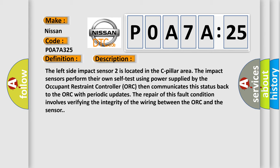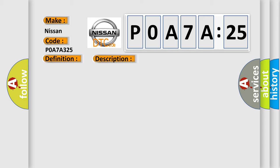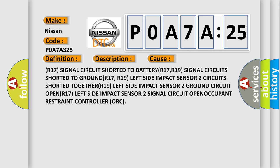This diagnostic error occurs most often in these cases: R17 signal circuit shorted to battery R17, R19 signal circuits shorted to ground R17, R19 left side impact sensor 2 circuits shorted together R19, left side impact sensor 2 ground circuit open R17, left side impact sensor 2 signal circuit open, occupant restraint controller ORC.